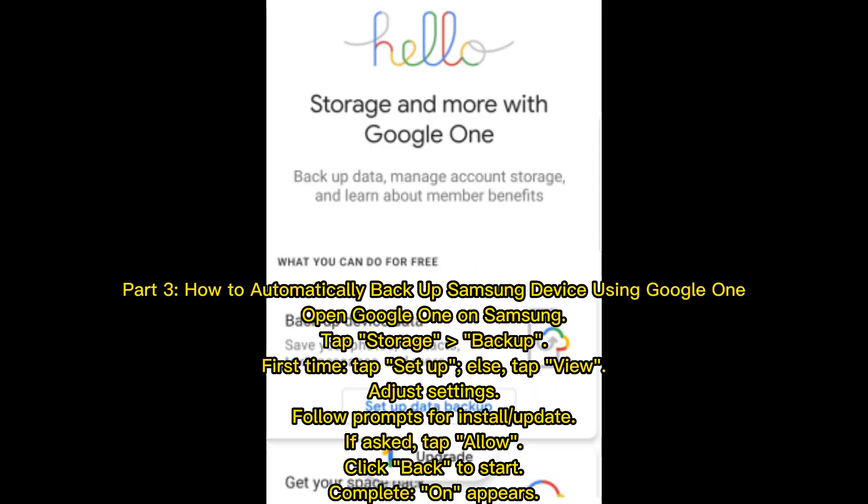Part 3: How to Automatically Backup Samsung Device Using Google One. Open Google One on Samsung and tap Storage Backup. If it's your first time, tap Set up; otherwise, tap View. Adjust settings and follow the prompts to install any update.